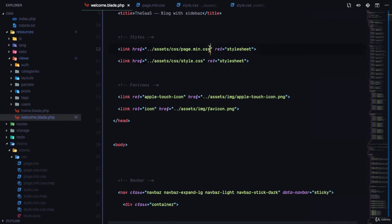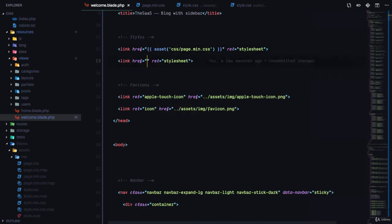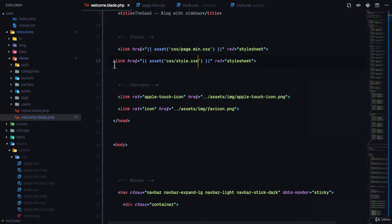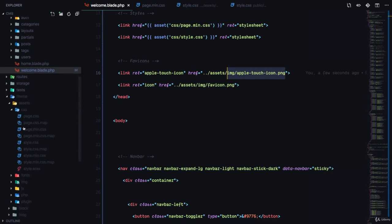Since we're in welcome.blade.php, instead of using a raw path we can use Laravel's asset() function and paste the asset path in. For the stars.css we'll do the same thing — call asset() and paste in the path.